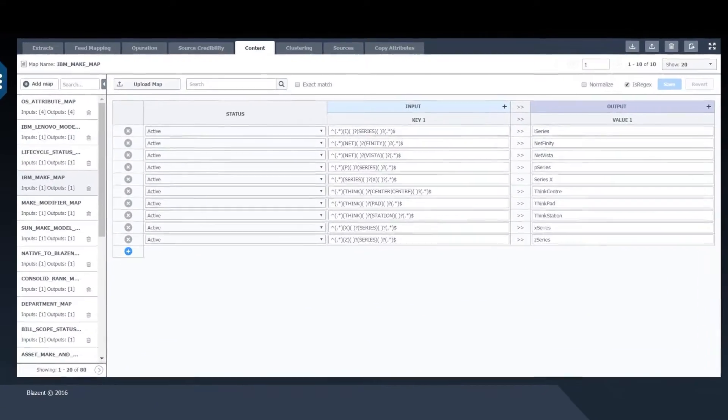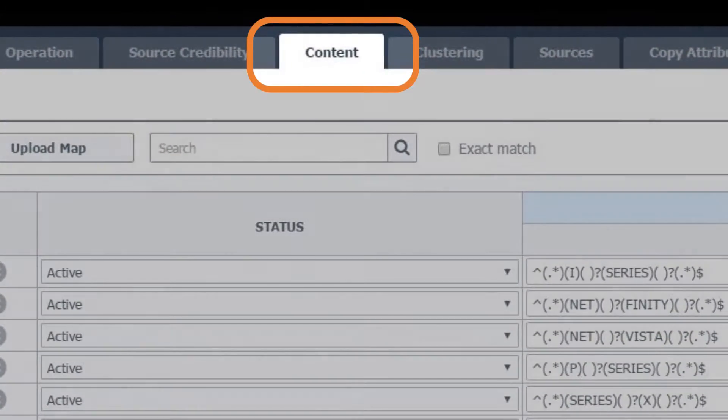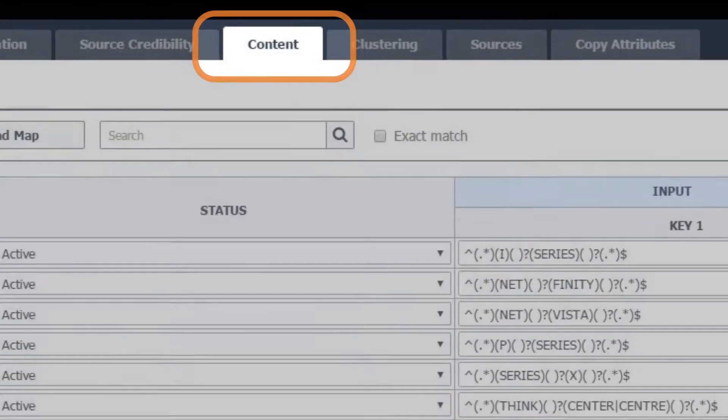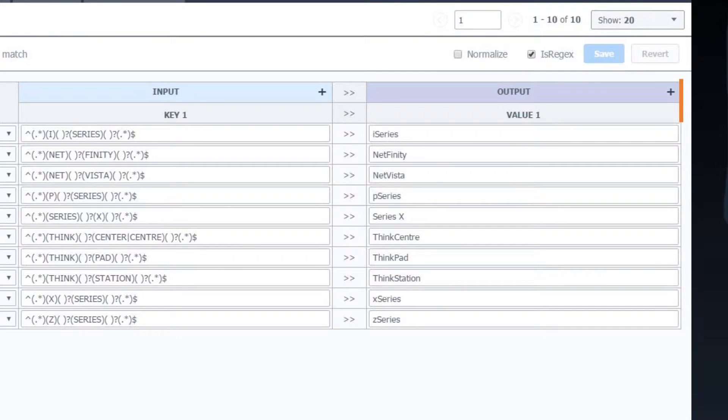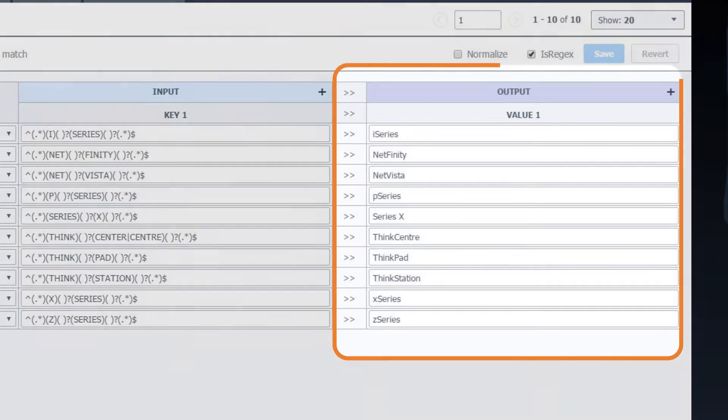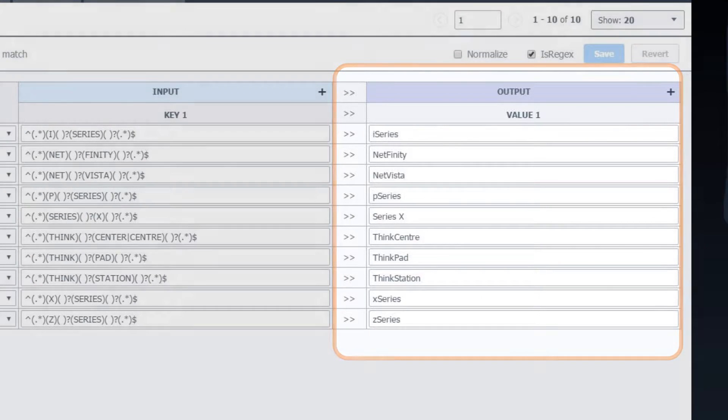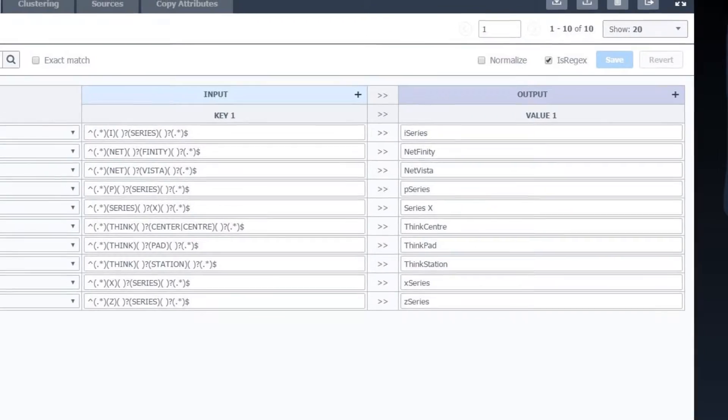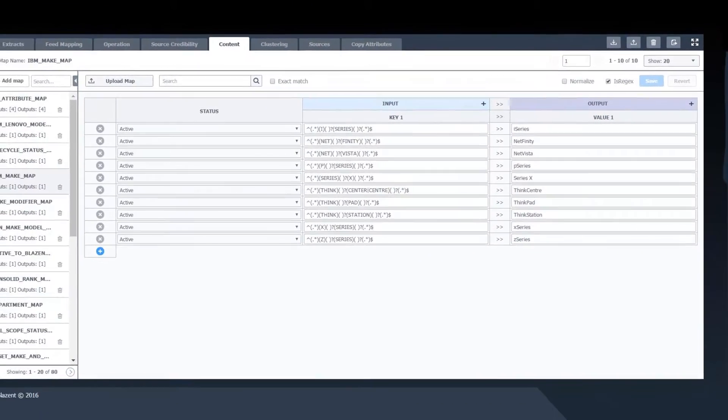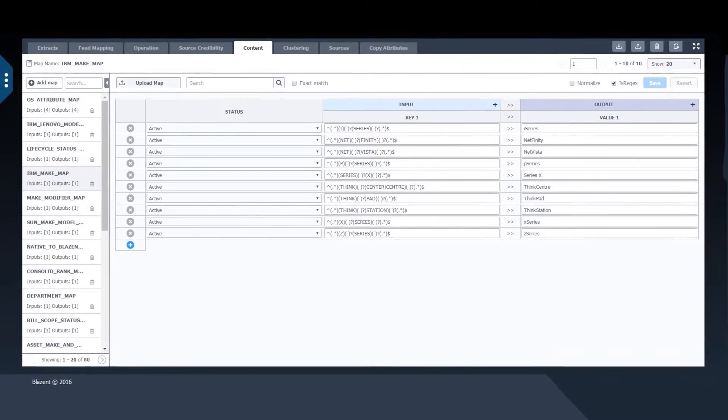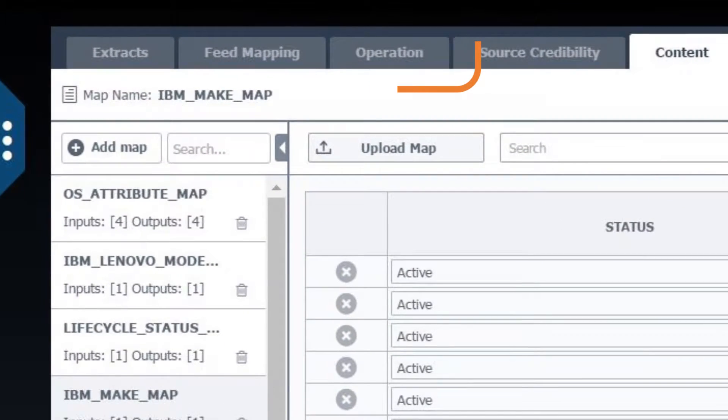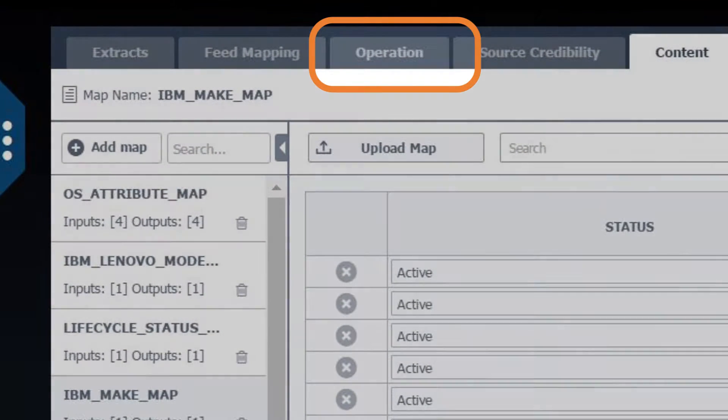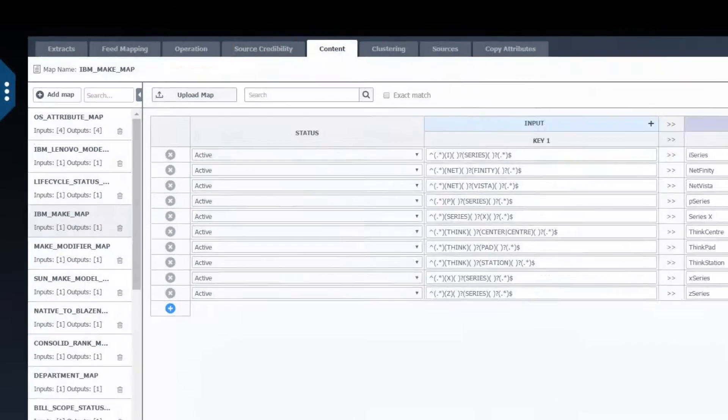Content tab is where content and reference maps are uploaded and maintained. These maps consist of master content from Blazant, such as the normalization of manufacturers, makes and models for hardware and software, maps generated for specific customers, such as site IDs to physical addresses, or content maps provided by third-party content providers. The maps are called via transforms, which are set in the Operations tab.